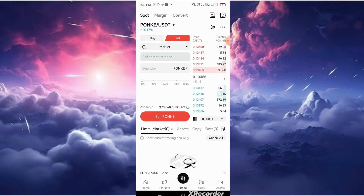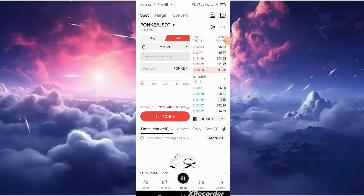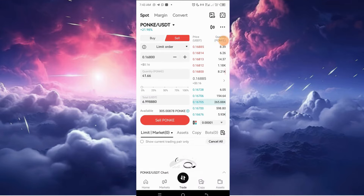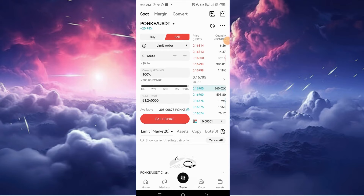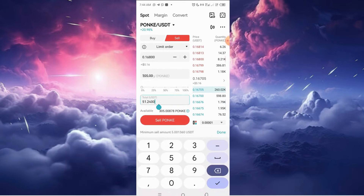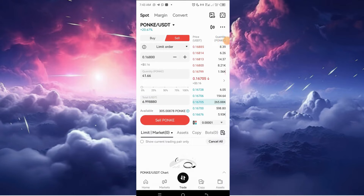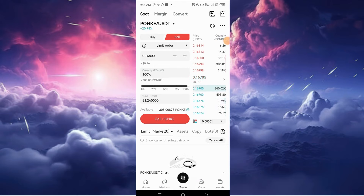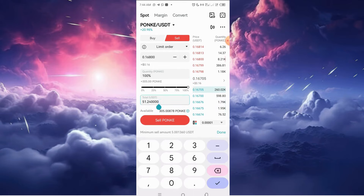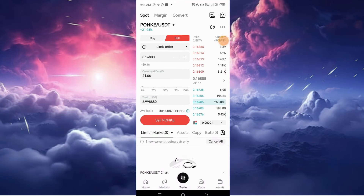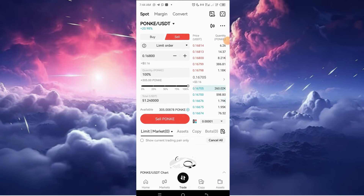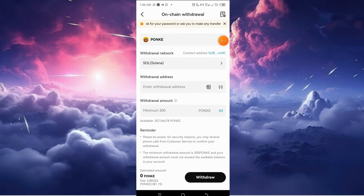I'm going to pause this video and continue the next day. So the next day I bought $51 worth of this coin at the market price of 0.167, and I was given 305 PONKE. We are going to withdraw this PONKE as well, just like we withdrew the last batch. I'll show you my withdrawal history on Bitget and my deposit history on Gate.io.